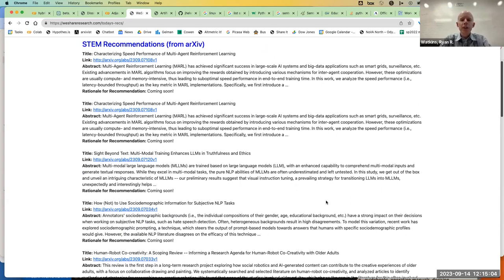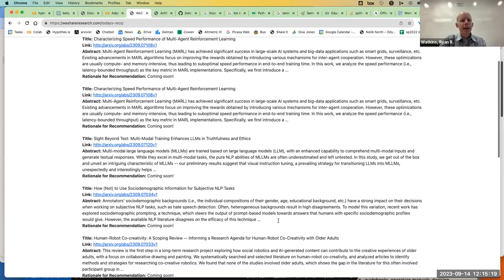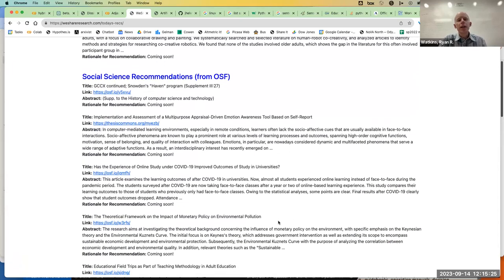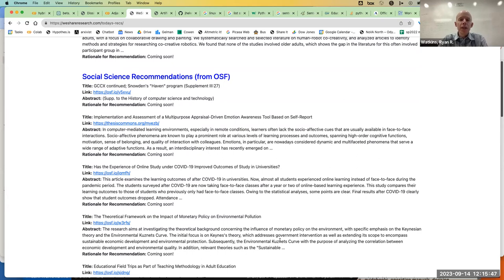Recommendations come from ArXiv — so these are preprint recommendations. If you're waiting for journal articles you're on the slow train at that point. This is all about getting useful information as quickly as possible. These are preprints, not peer reviewed. It brings in five from ArXiv and five from the social sciences through the Open Science Framework, which is run by the Center for Open Science and hosts preprint servers for psychology, sociology, and education.